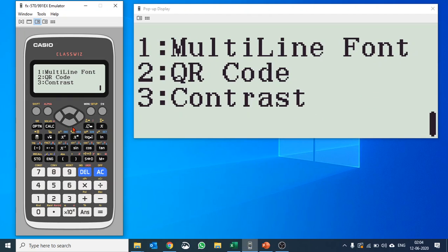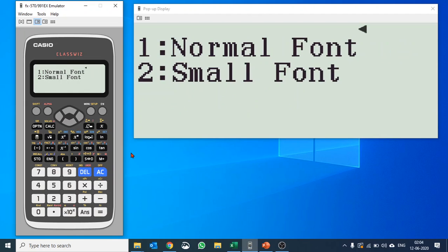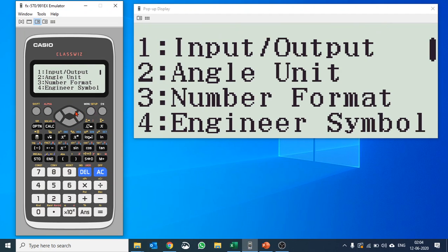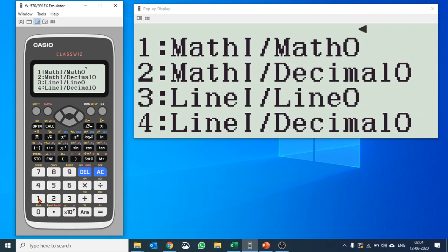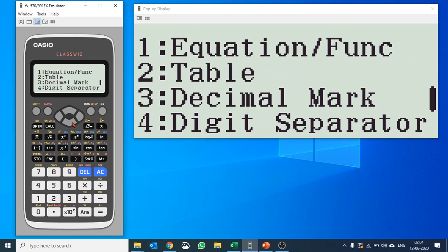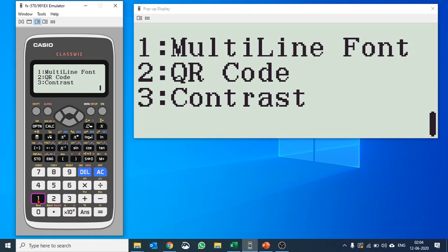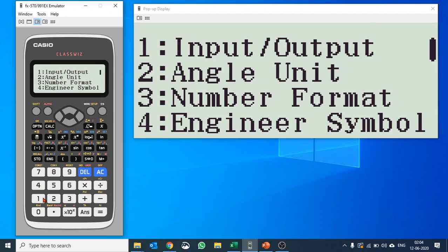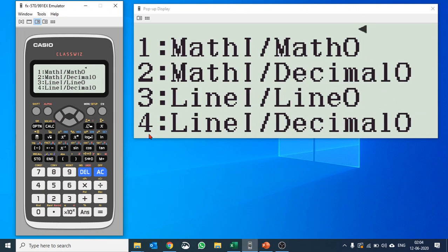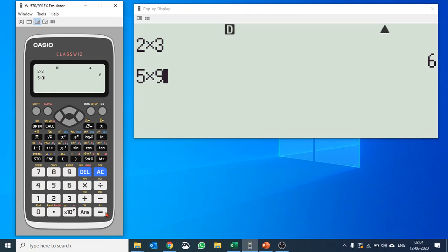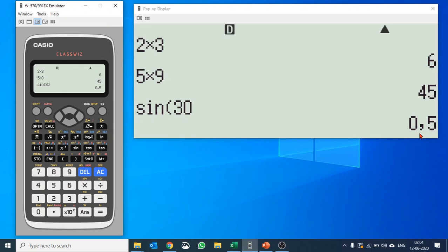Multi-line font setting. When you go into line input, line output, you can see at one point of time you can see four calculations and three answers, like 2 times 3, 5 times 9, or sine of 30, whatever the angle. So that is something very useful.